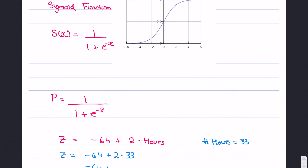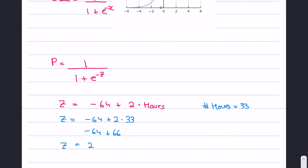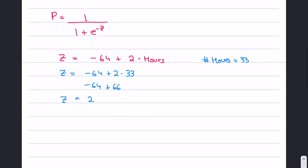So z equals negative 64 plus 2 times 33. That gives us negative 64 plus 66, which equals 2. Now that we know z equals 2, we use it in the probability formula: probability equals 1 over (1 plus e to the power of negative 2). Calculating this gives a probability of 0.88.